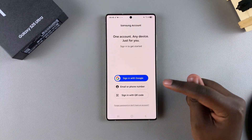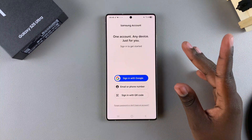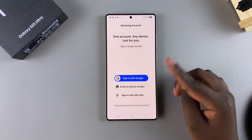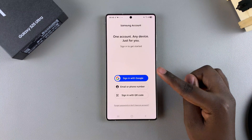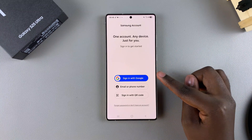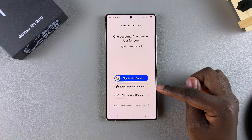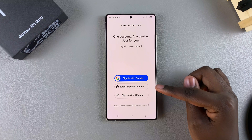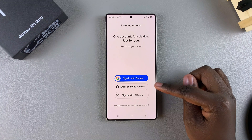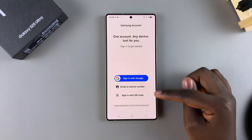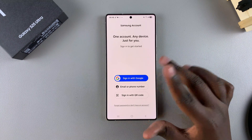From here, if you have a Samsung account and it's linked with your Google account, you can choose Sign in with Google. You can also choose to sign in with a different email or phone number, or you can choose to sign in with a QR code — it's completely up to you.